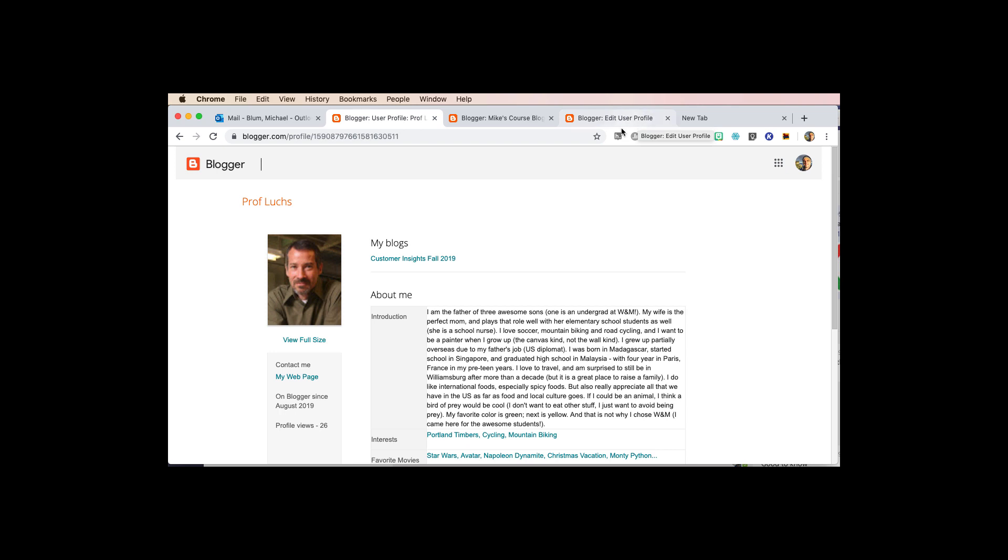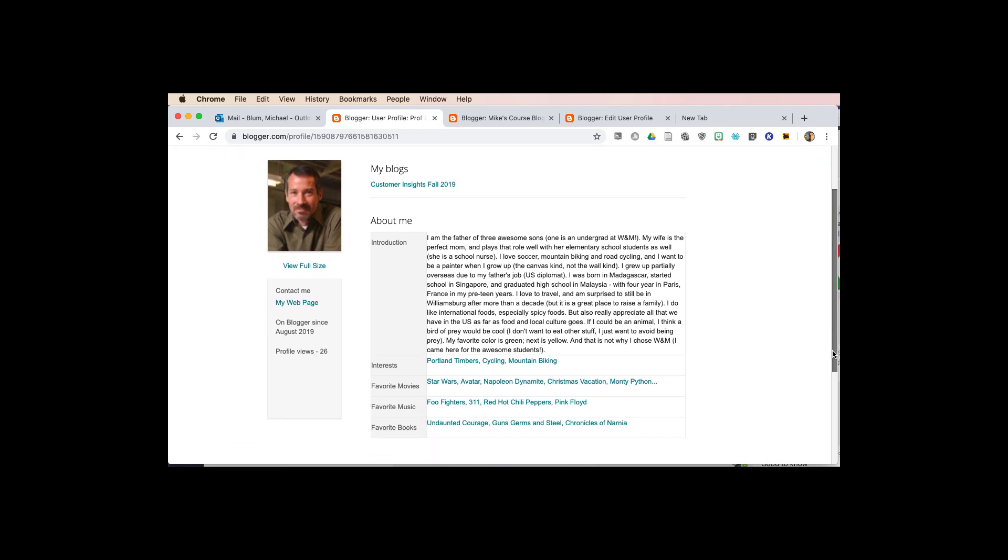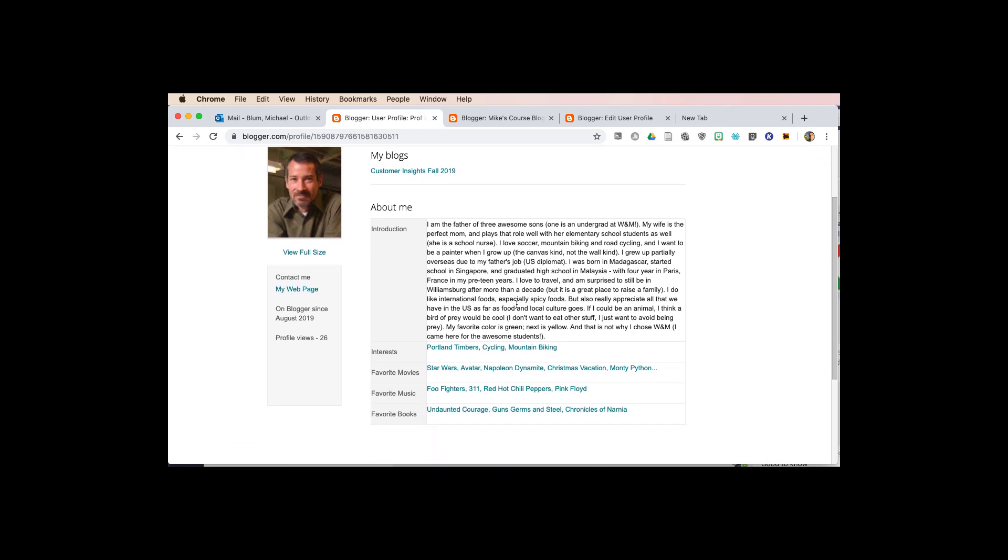Okay, here we go. And so here's Professor Lukes' profile. As you see, he's got my blogs listed here, and he's got something about himself, some interests, favorite movies, favorite music, and favorite books.